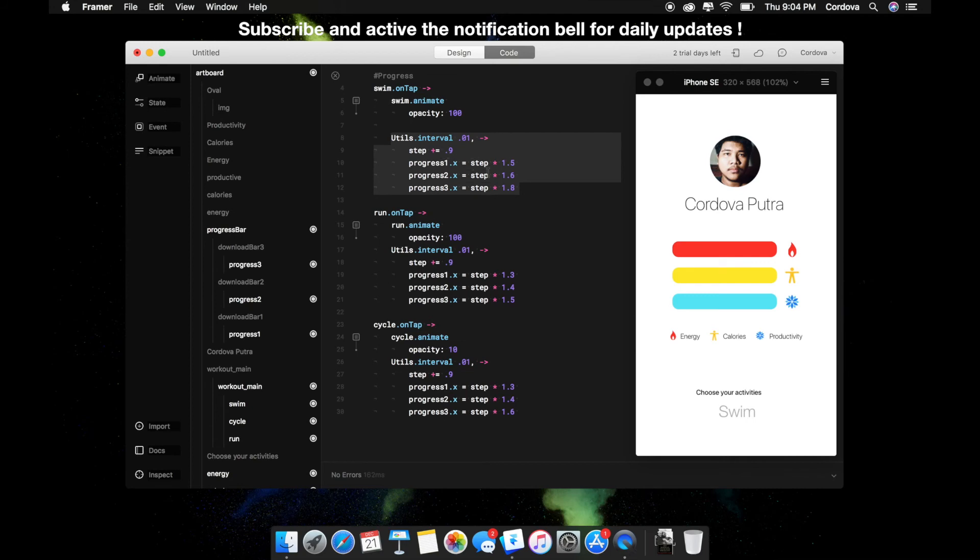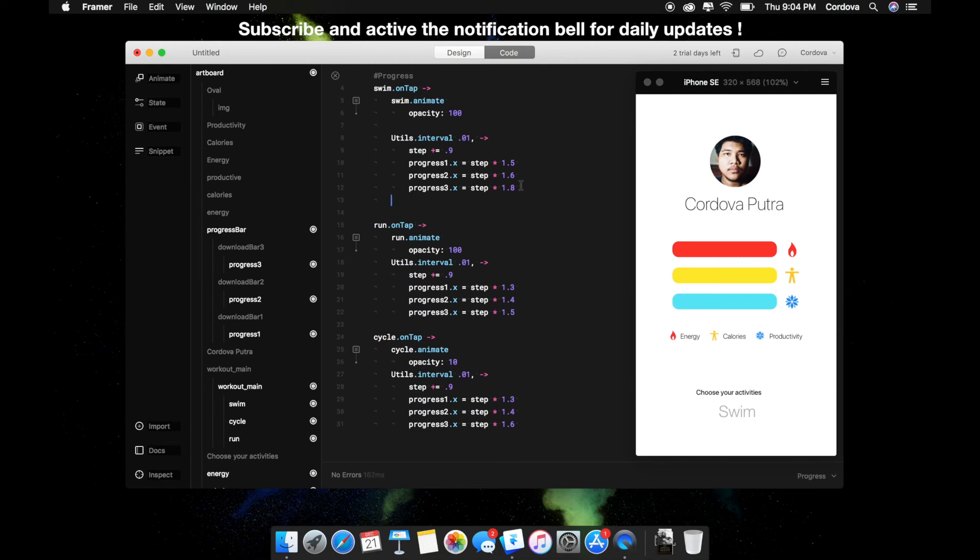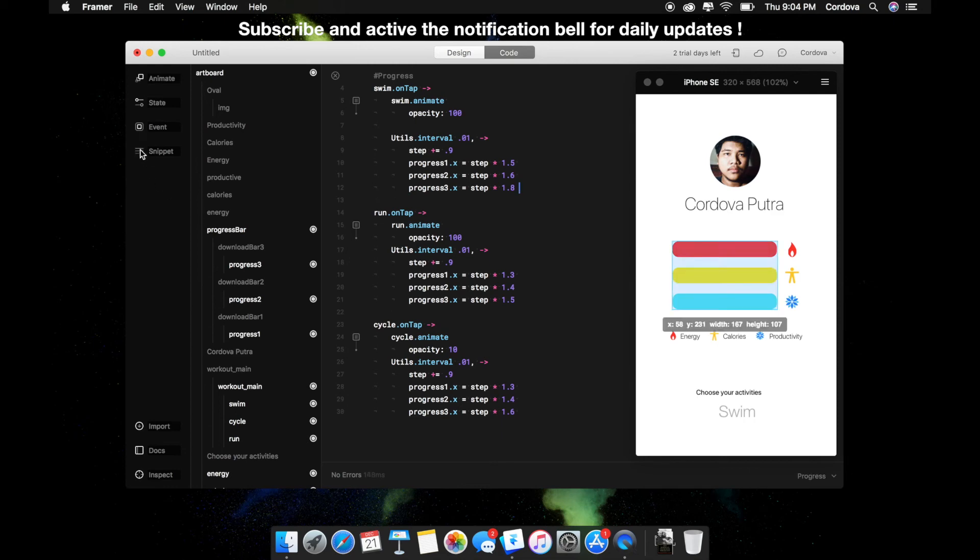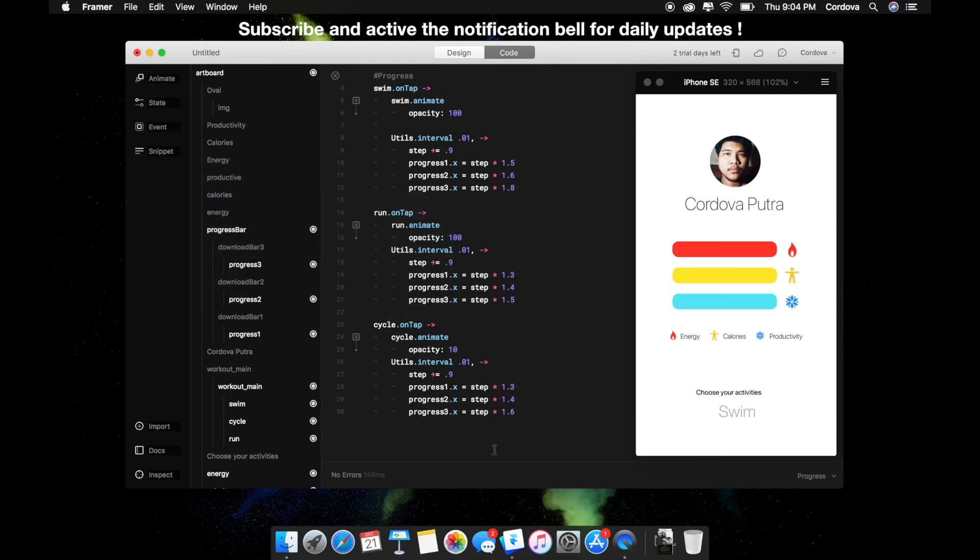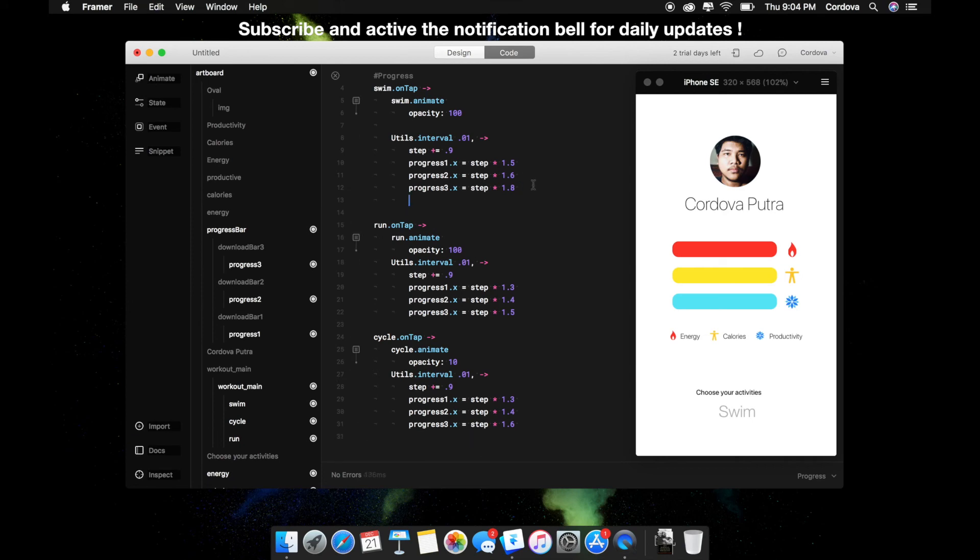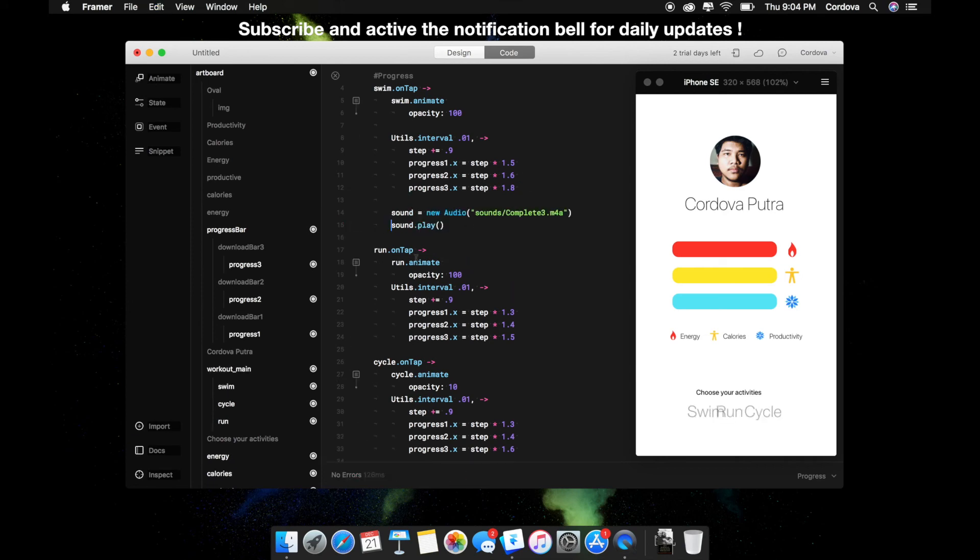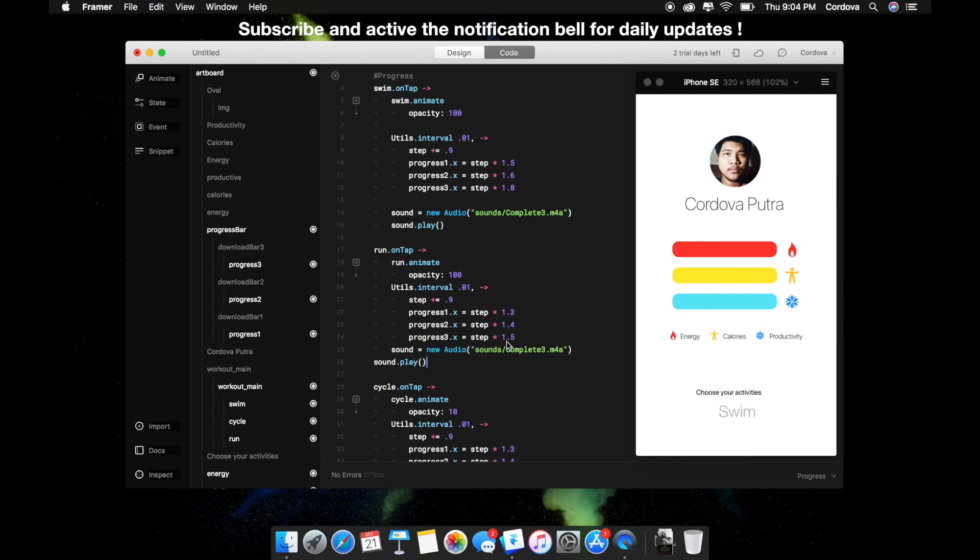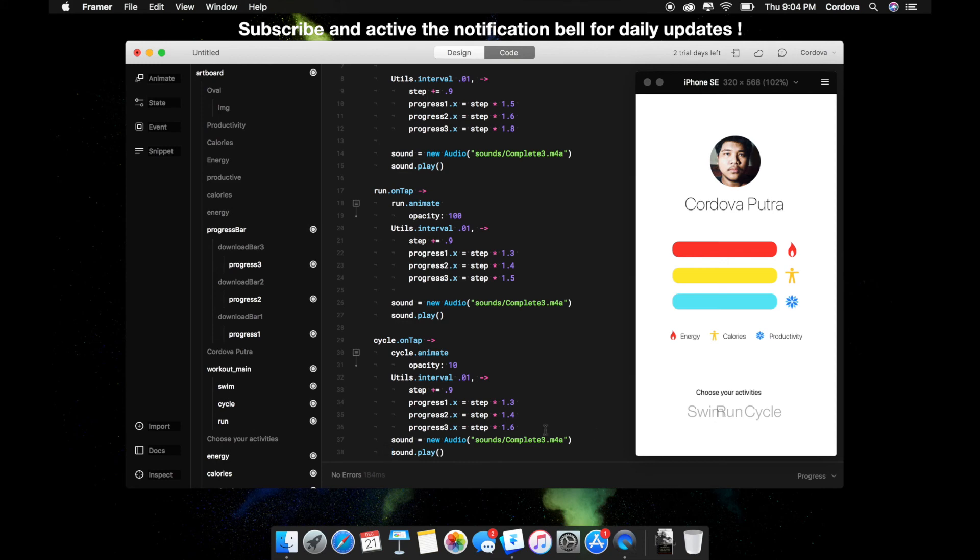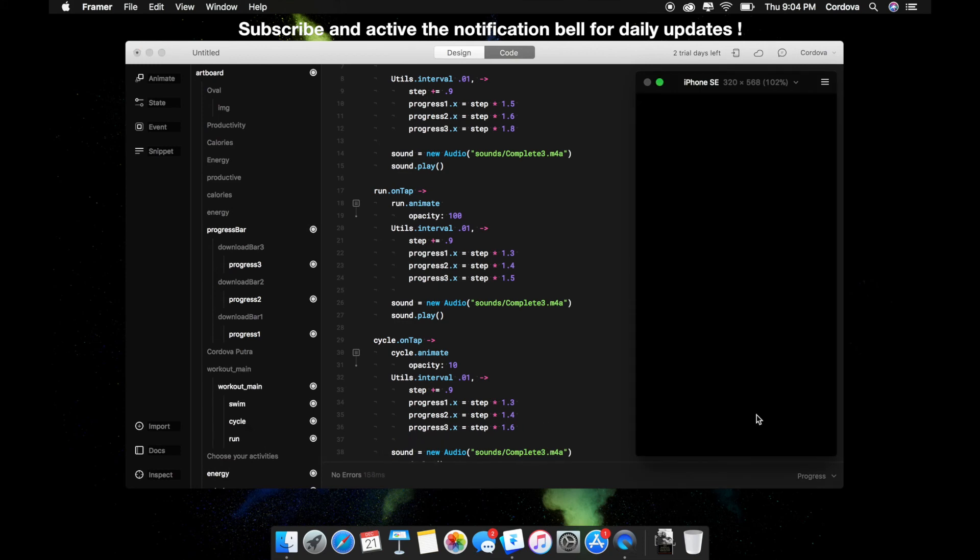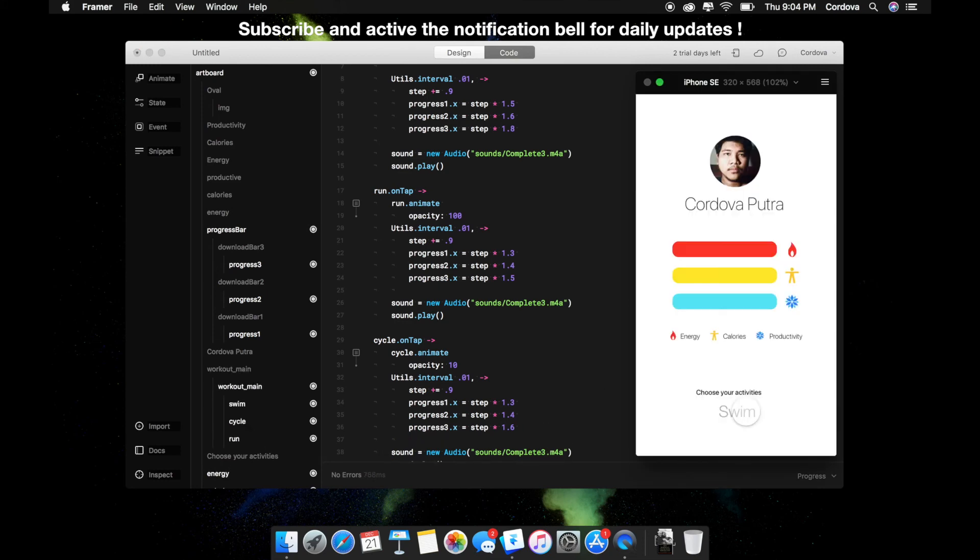Now I'm going to add the sound effects, which is on the snippet sounds. I'm just going to copy the each of the activities object. When I click, there will be a sound effect. Very cool, very nice.